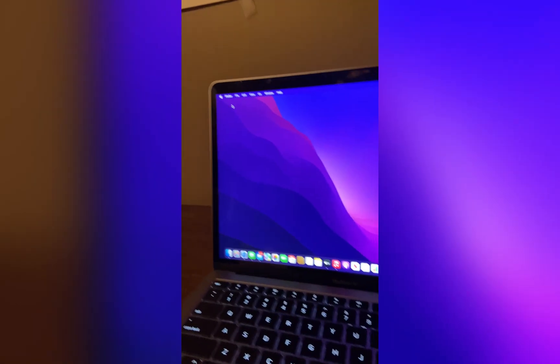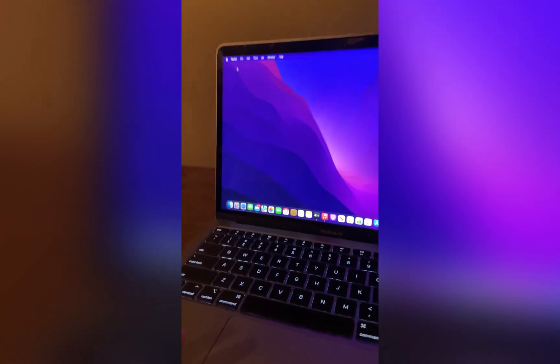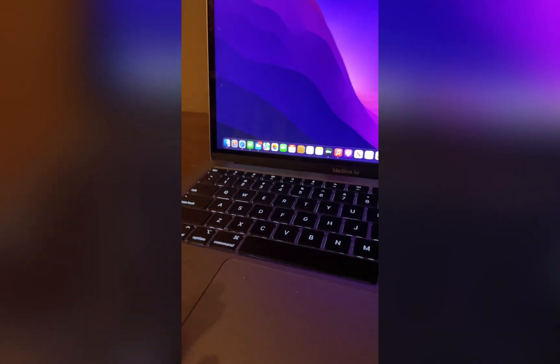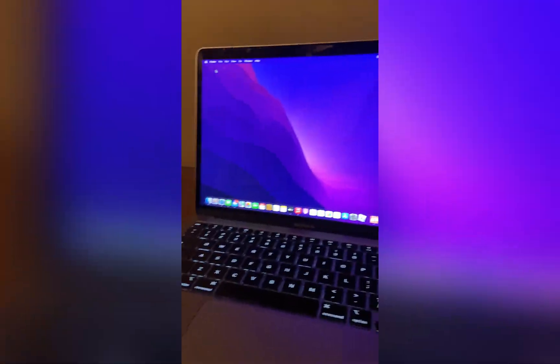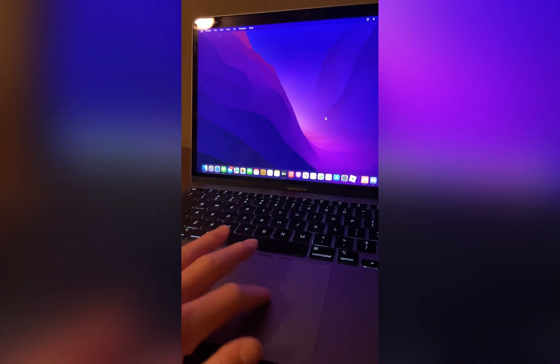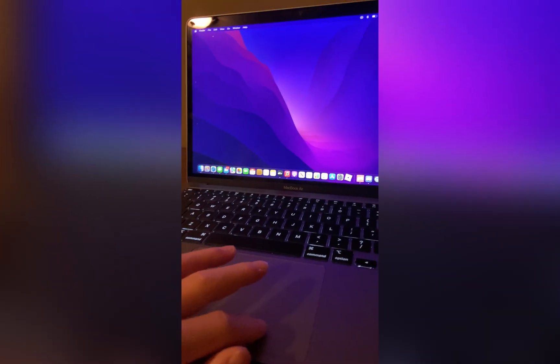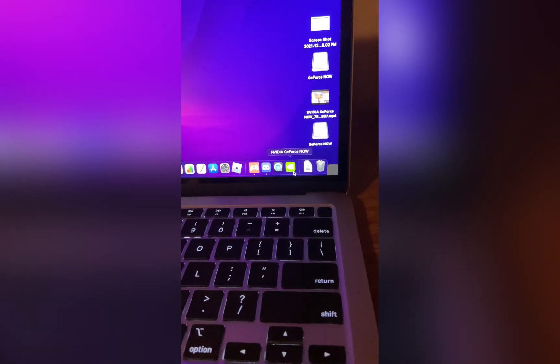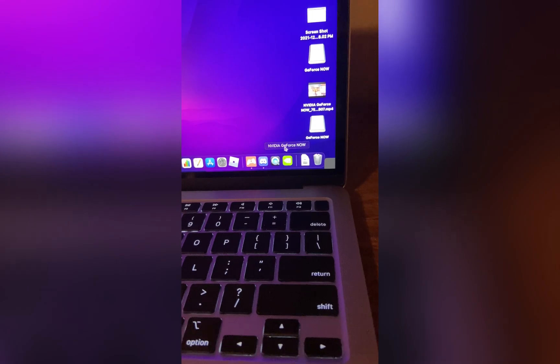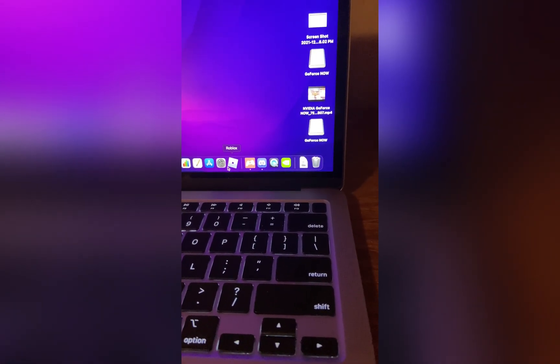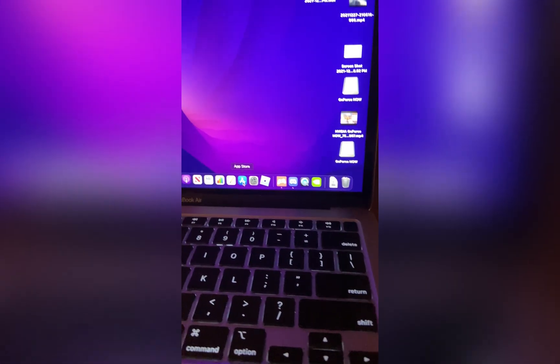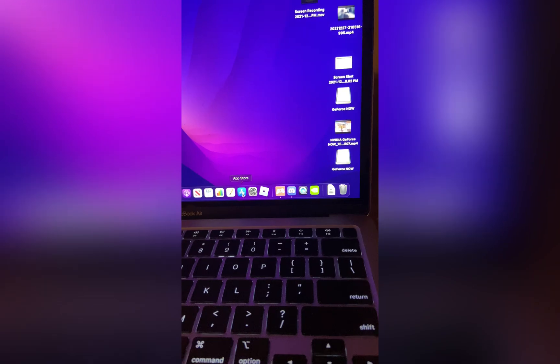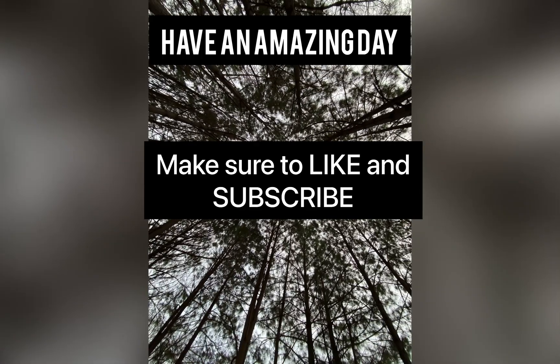So overall I really hope this tutorial helped you in any way. And just, NVIDIA GeForce, it's a very useful app to have on Mac if you want to game. So have a great day, be safe, and make sure to like and subscribe. Goodbye, bye.